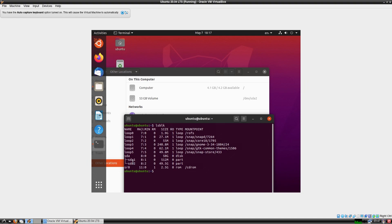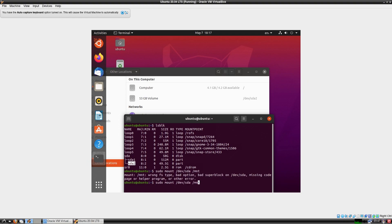Here you can see there are two partitions. The only partition we are interested in is /dev/sda. So what we can do is mount /dev/sda2 to /mnt. Let's give it sudo and then cd to that directory.